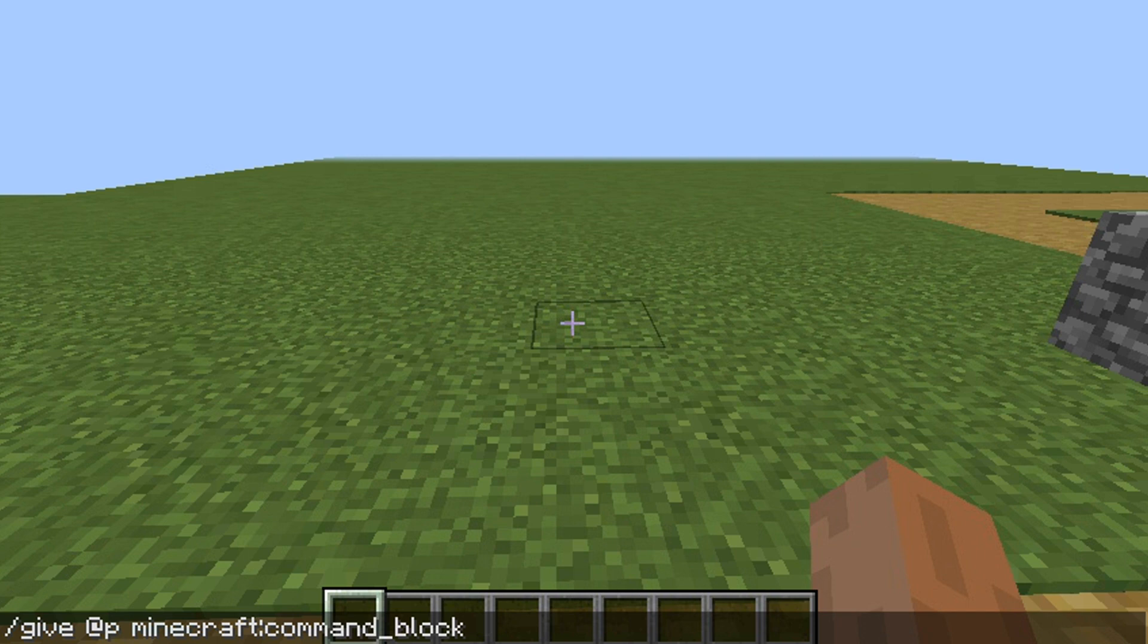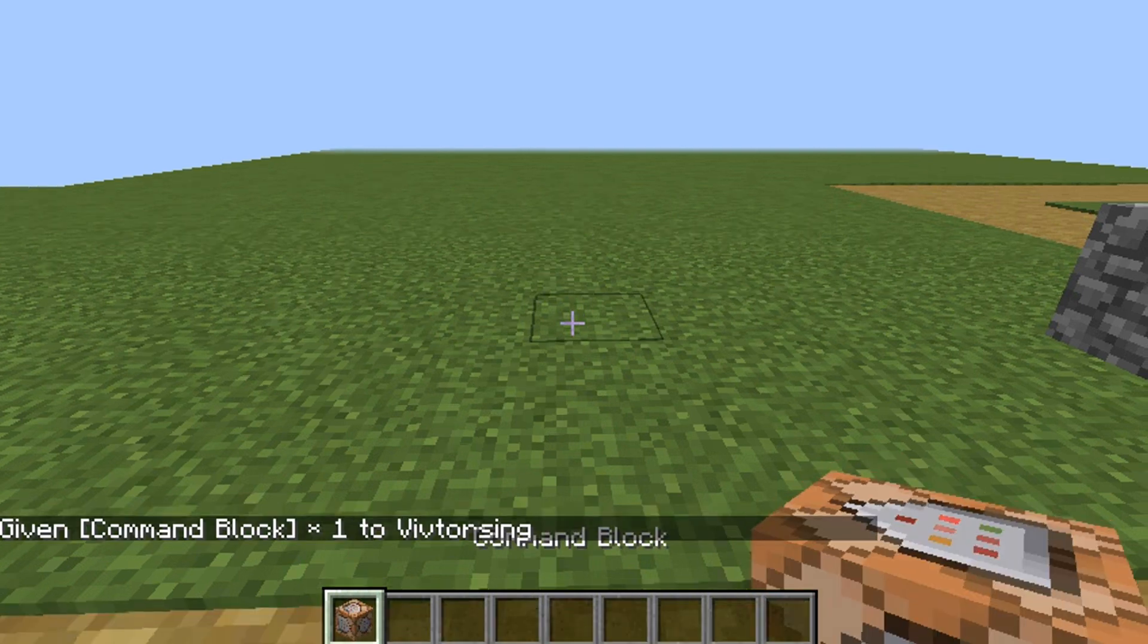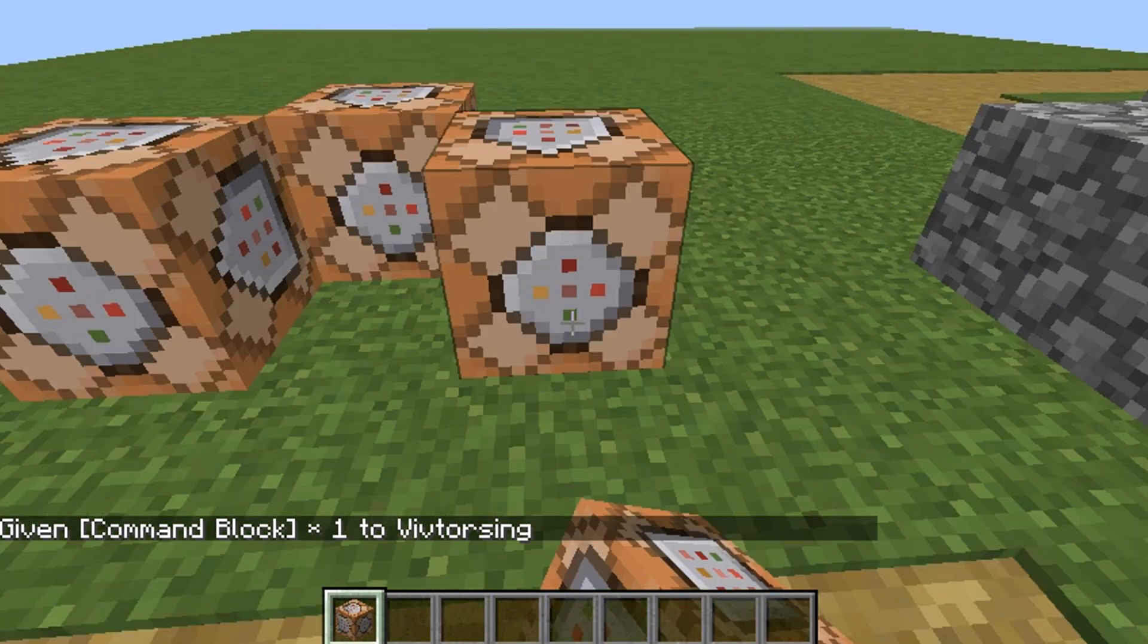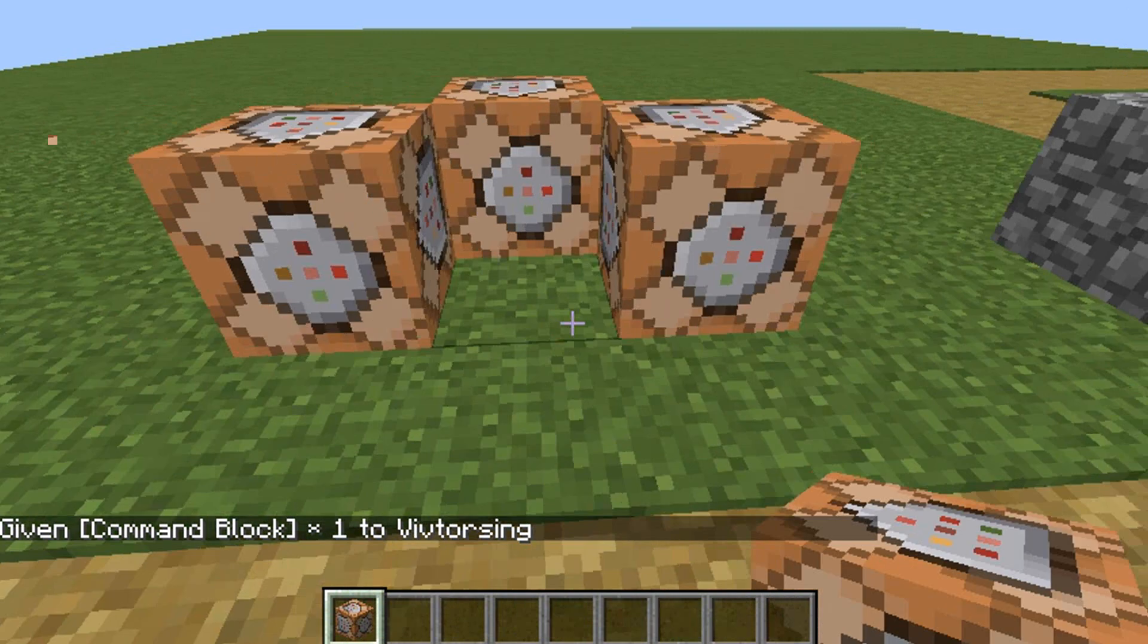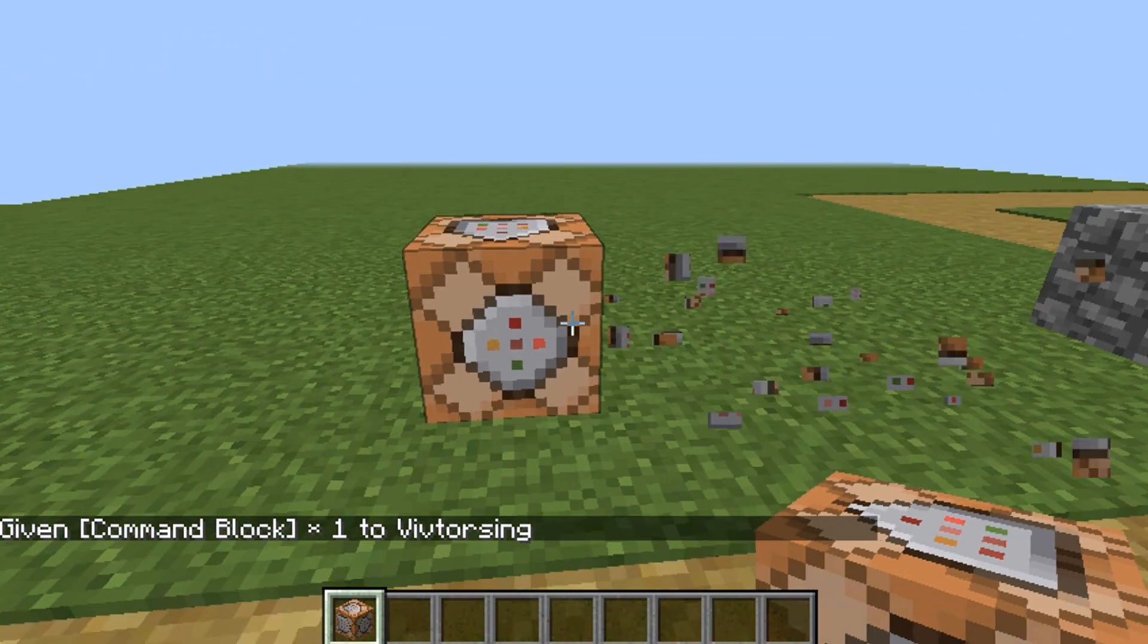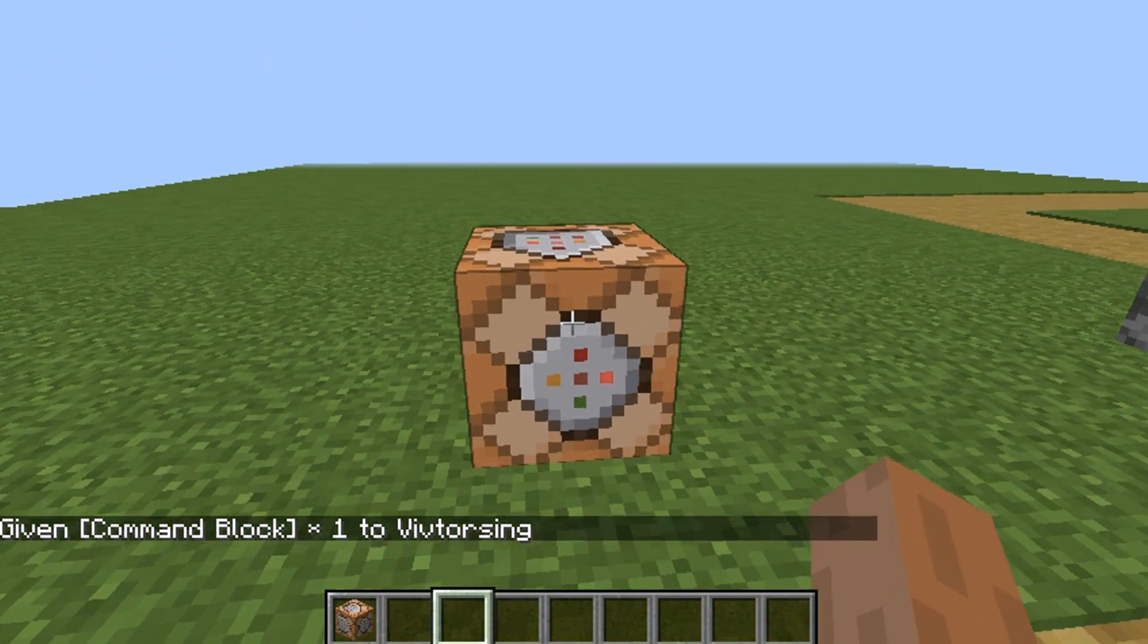Then you're gonna get one, so now you can do anything you want with the command blocks. You can mess around, or if you don't know how to do this...